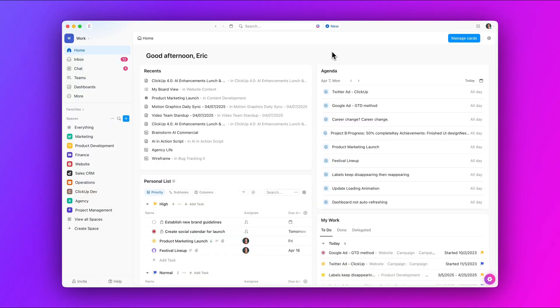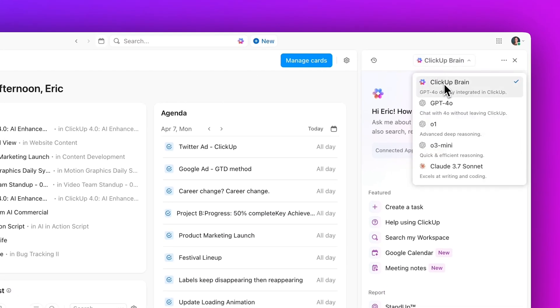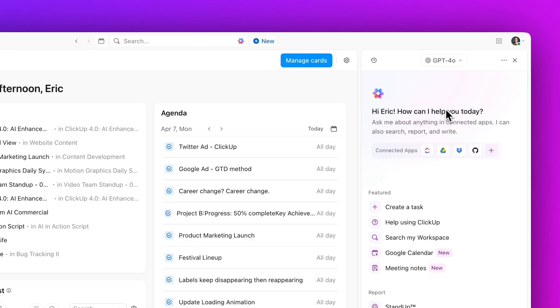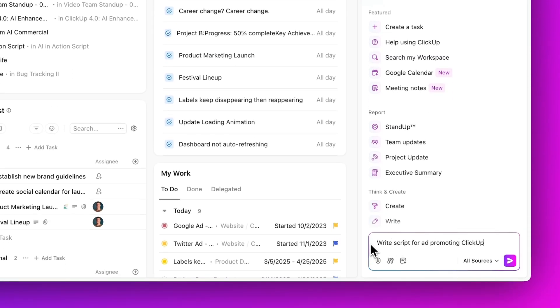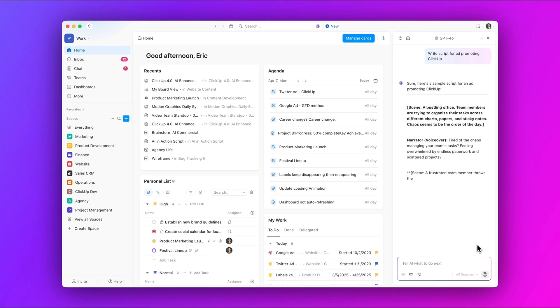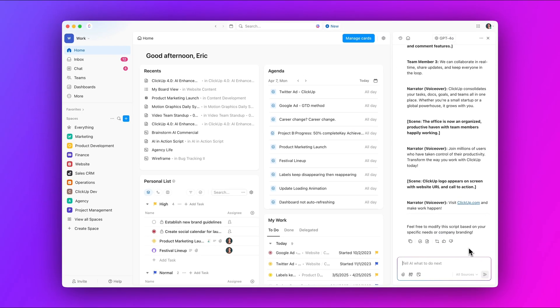First up, access the top ChatGPT models — no OpenAI subscription required. Chat with GPT 4.0, O.1, or O.3 Mini directly from Qlik Up Brain, all included in the cost of our AI add-on. Go ahead, ask Qlik Up Brain for project updates, then reason about next steps with O.1.